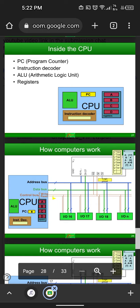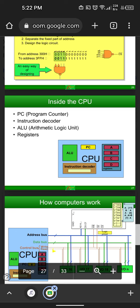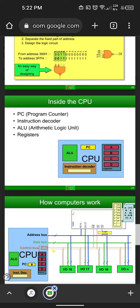Inside the CPU, as you can see in the diagram, we have a program counter where the numbers keep changing according to the data that we are storing. There's also an instruction decoder that allows you to move towards the next instruction. Then there's the ALU — arithmetic logic unit — and there are registers in which the data will be stored.